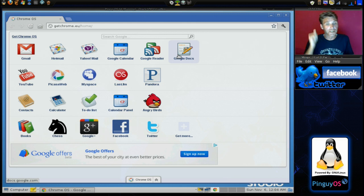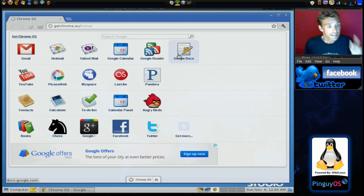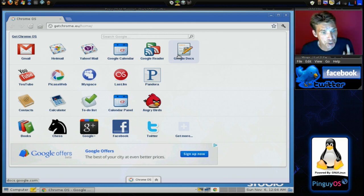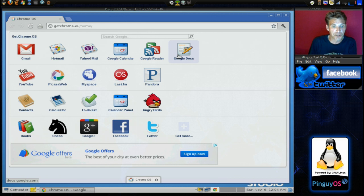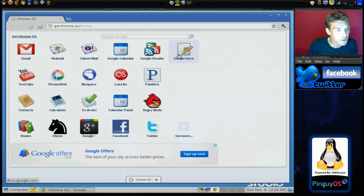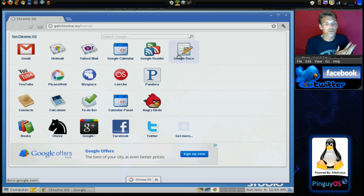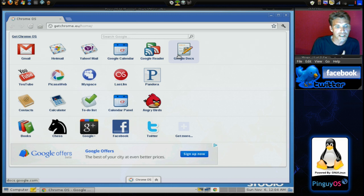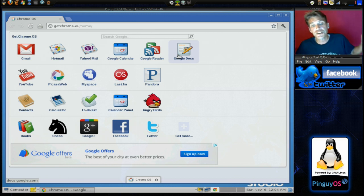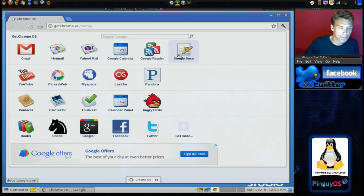If you love radio, that's definitely the one to hit. You have contacts, calculator, to-do list, calendar panel, Angry Birds, Books, Chats, Google Plus, Facebook, Twitter, and you can get more to add to this front page.